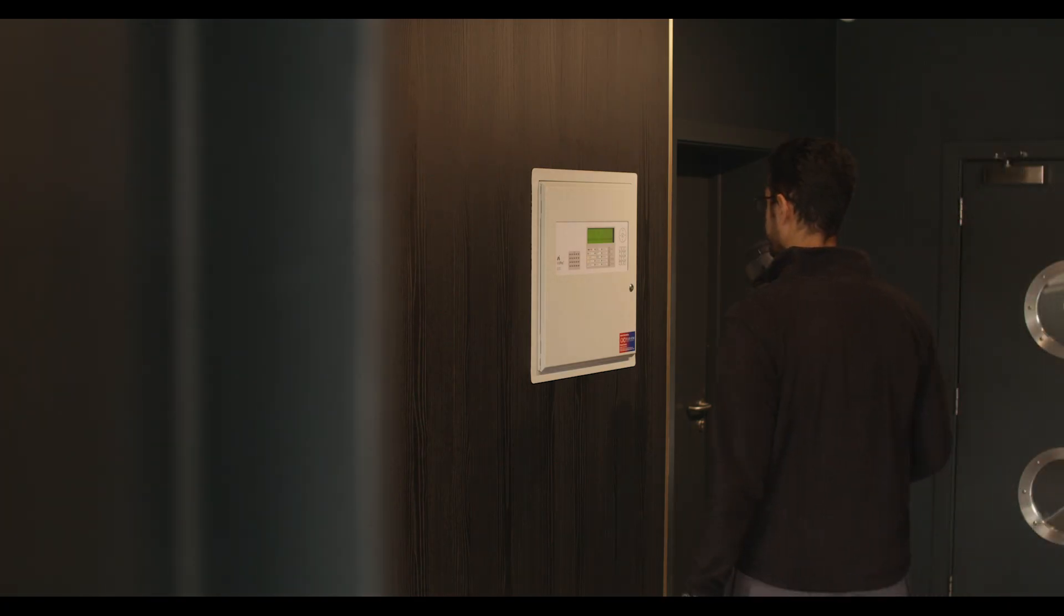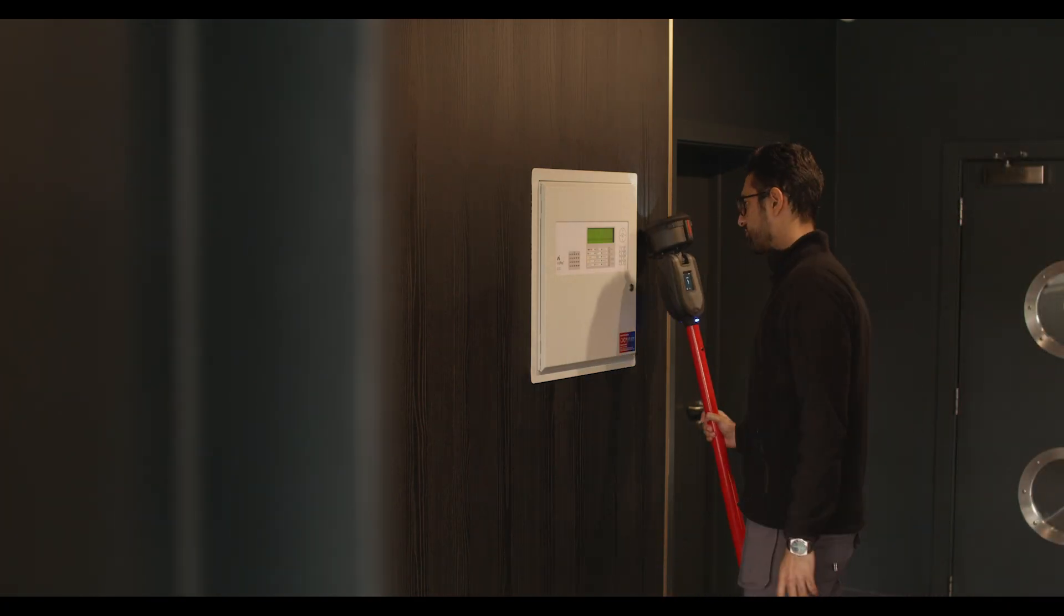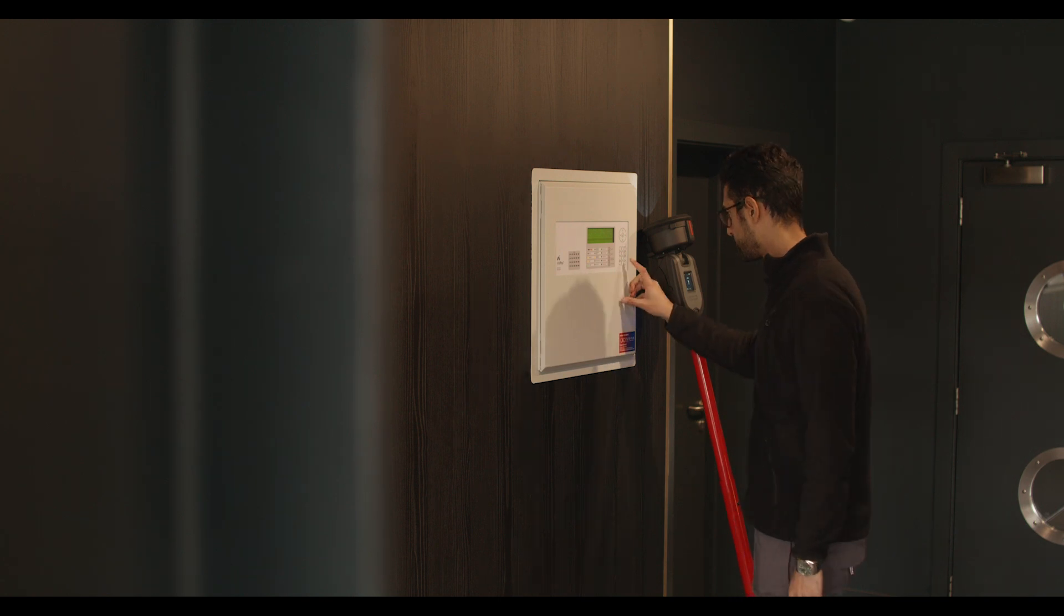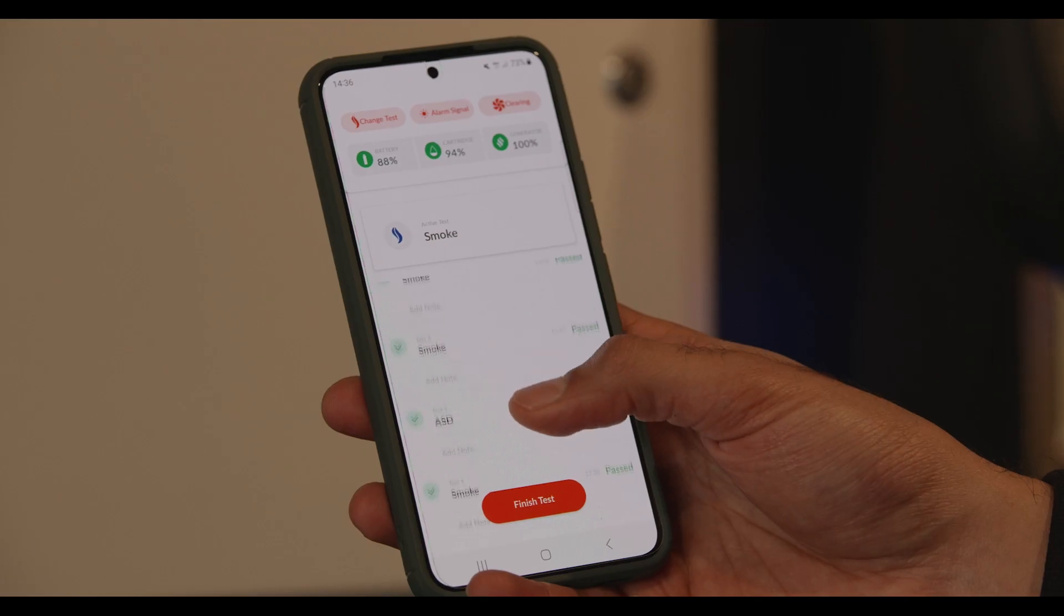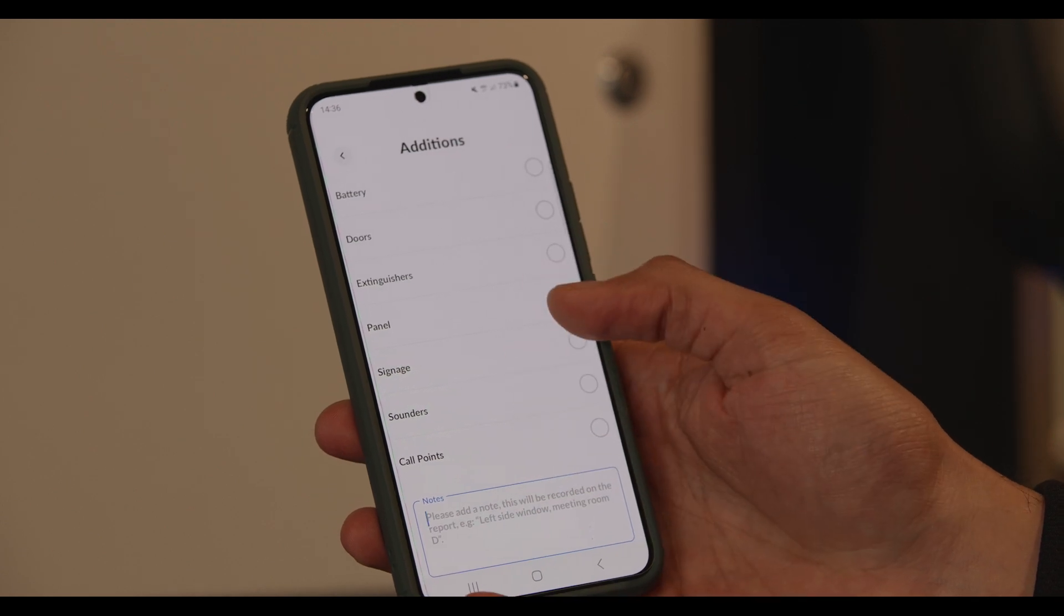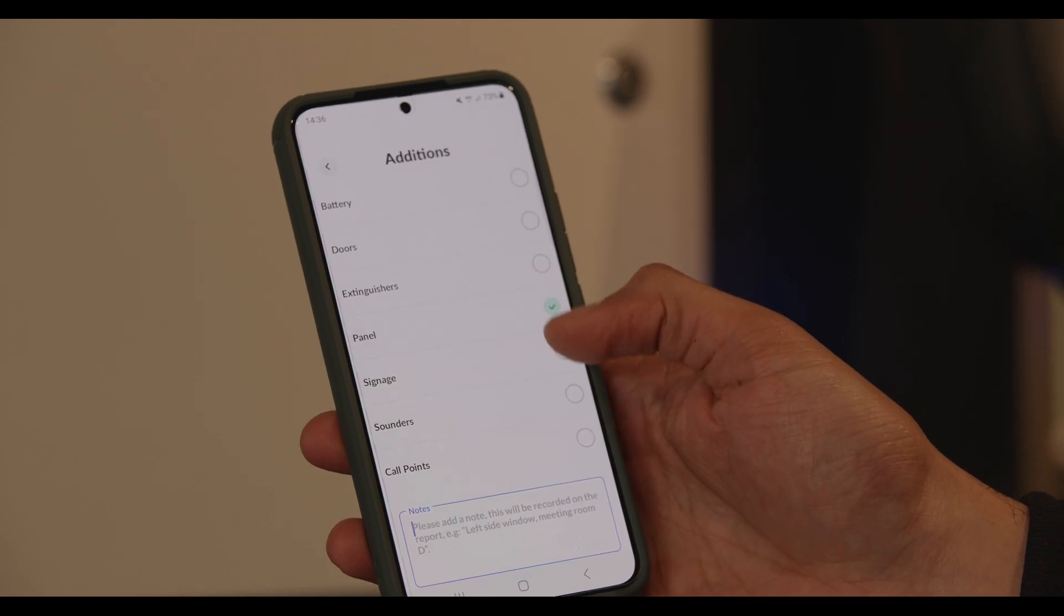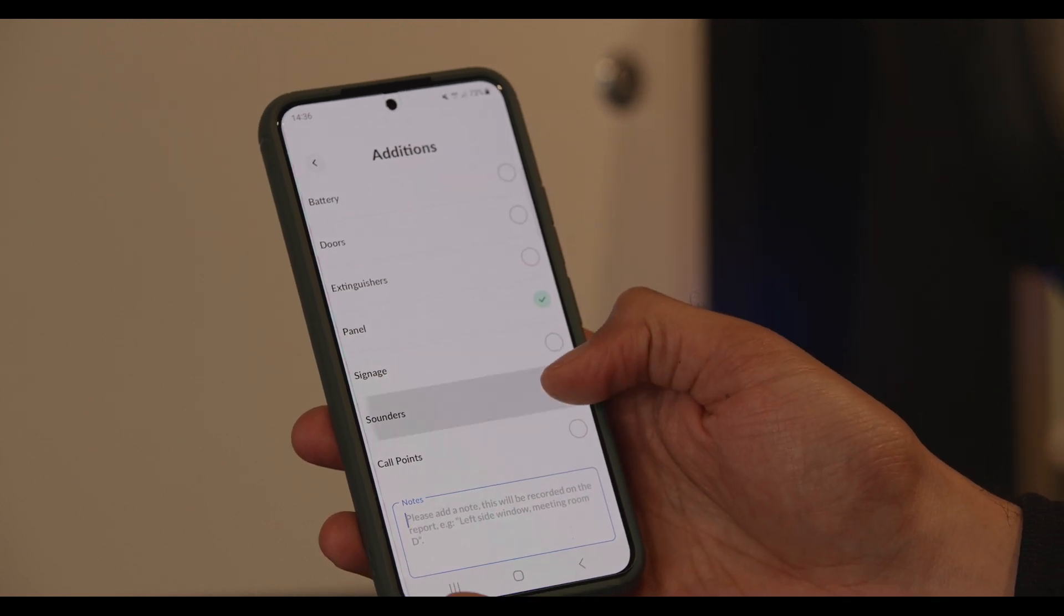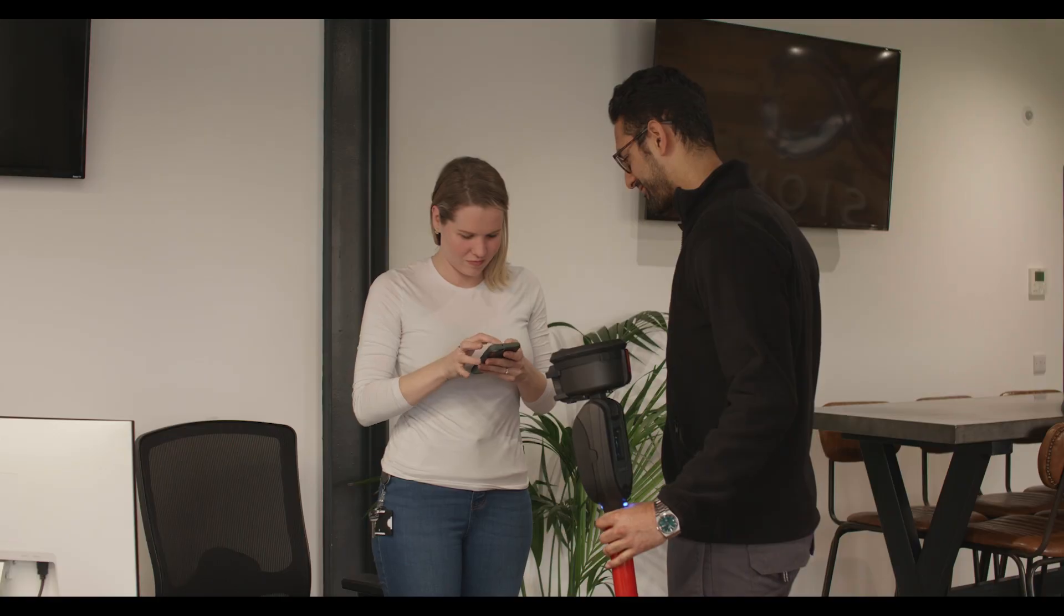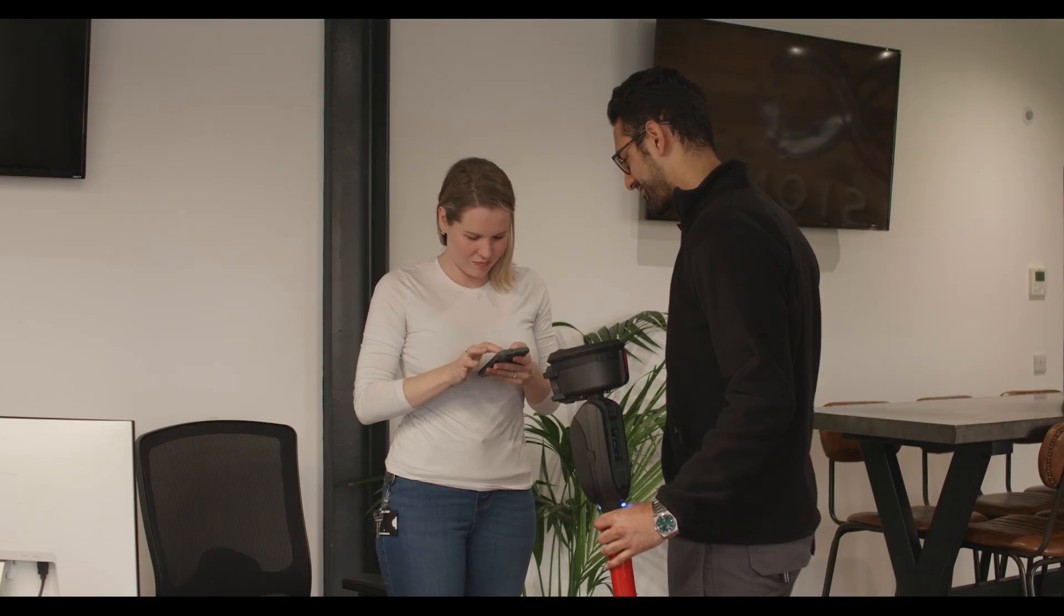With all detectors tested, the test job is now ready to be submitted. Before this, there is an option to record details of any additional checks that have taken place, as well as get a signature from the client.